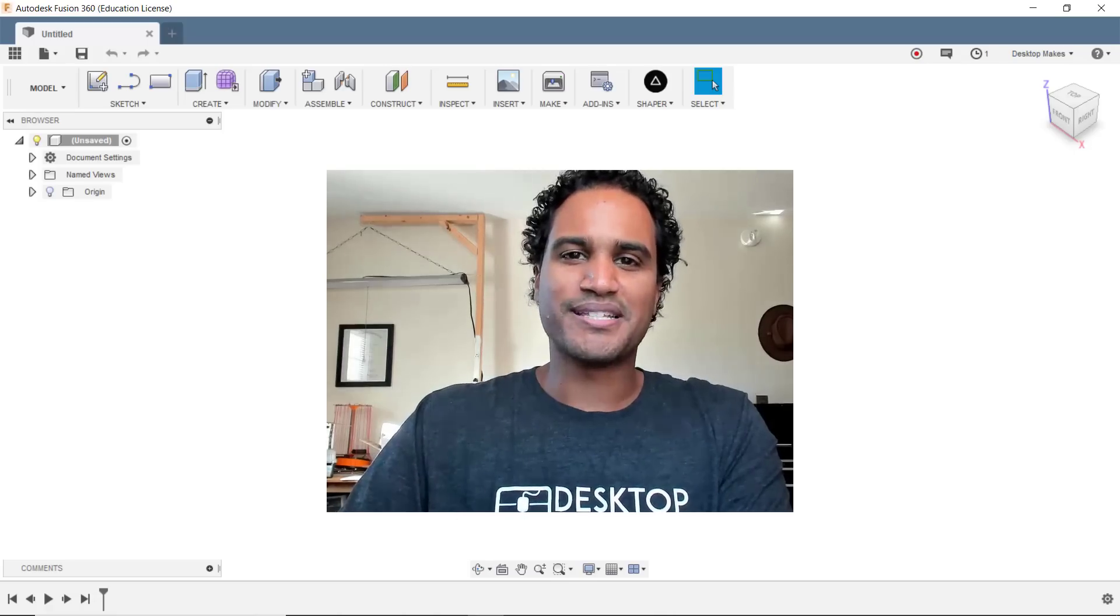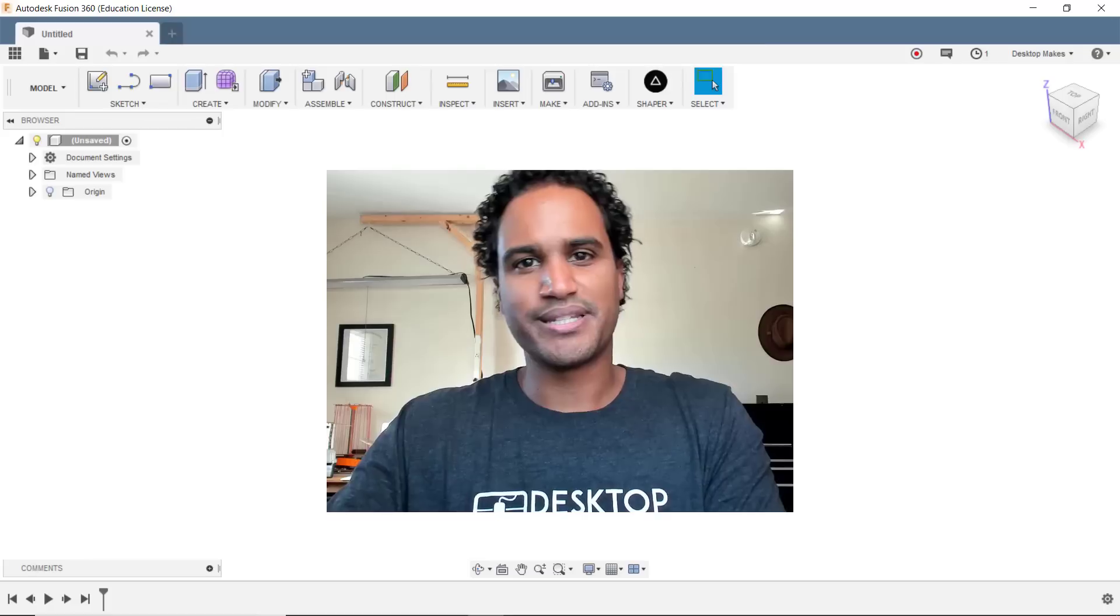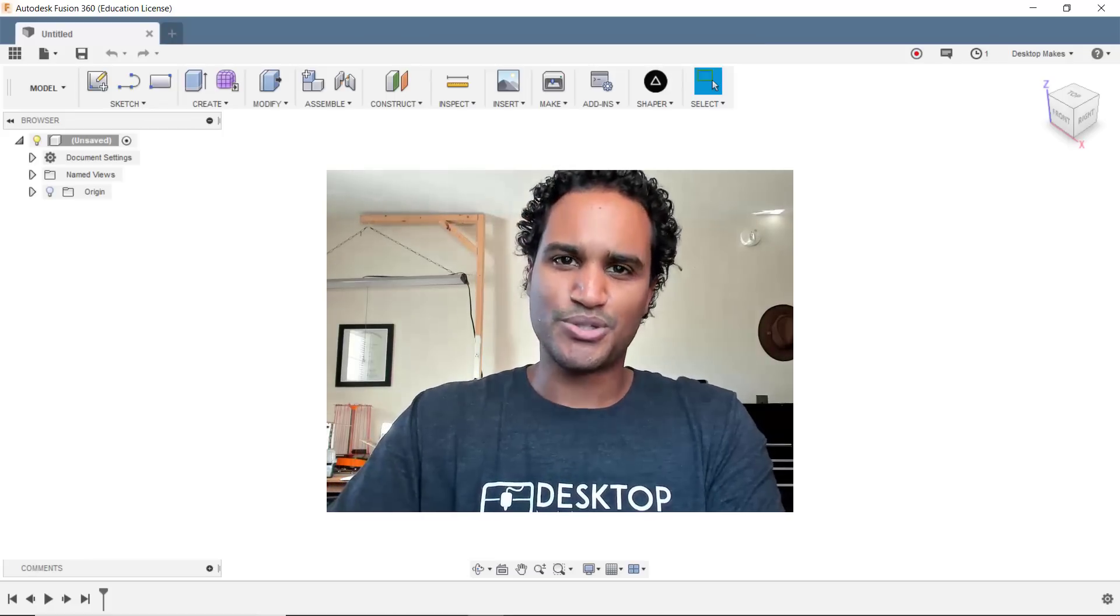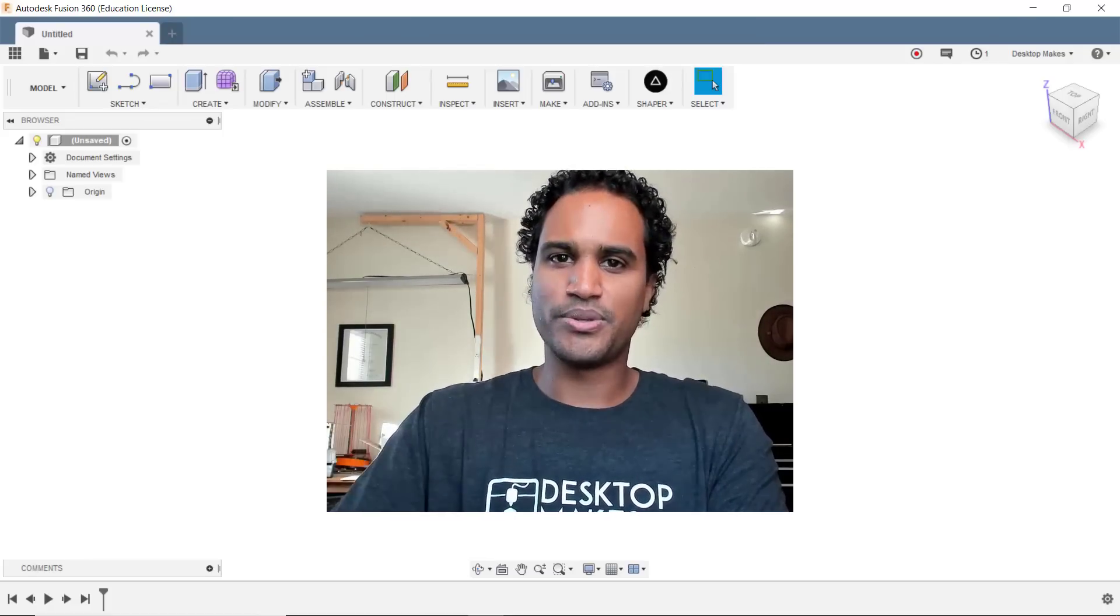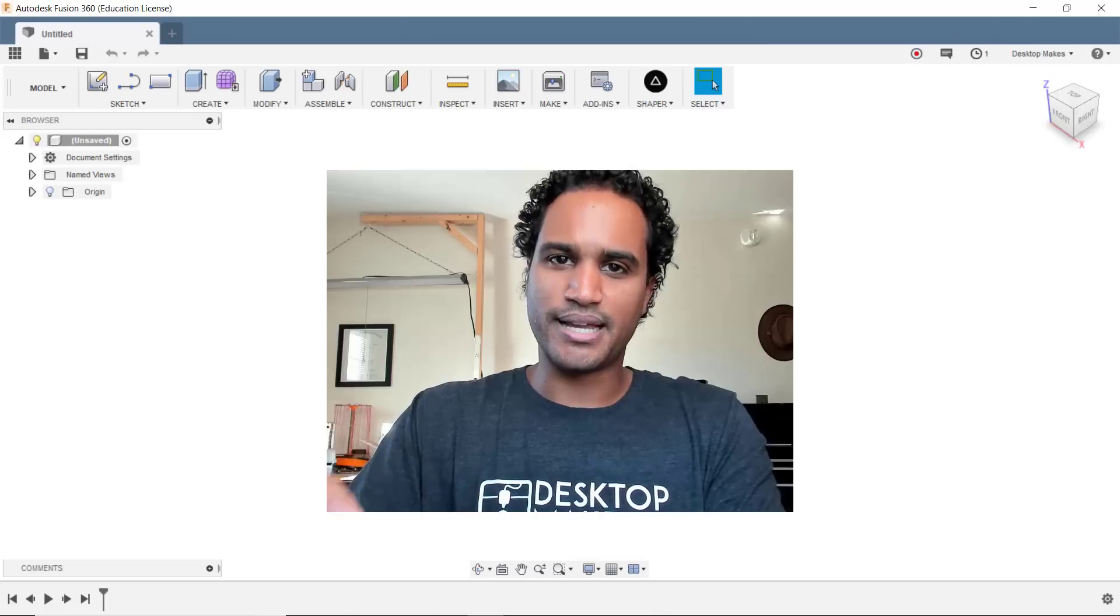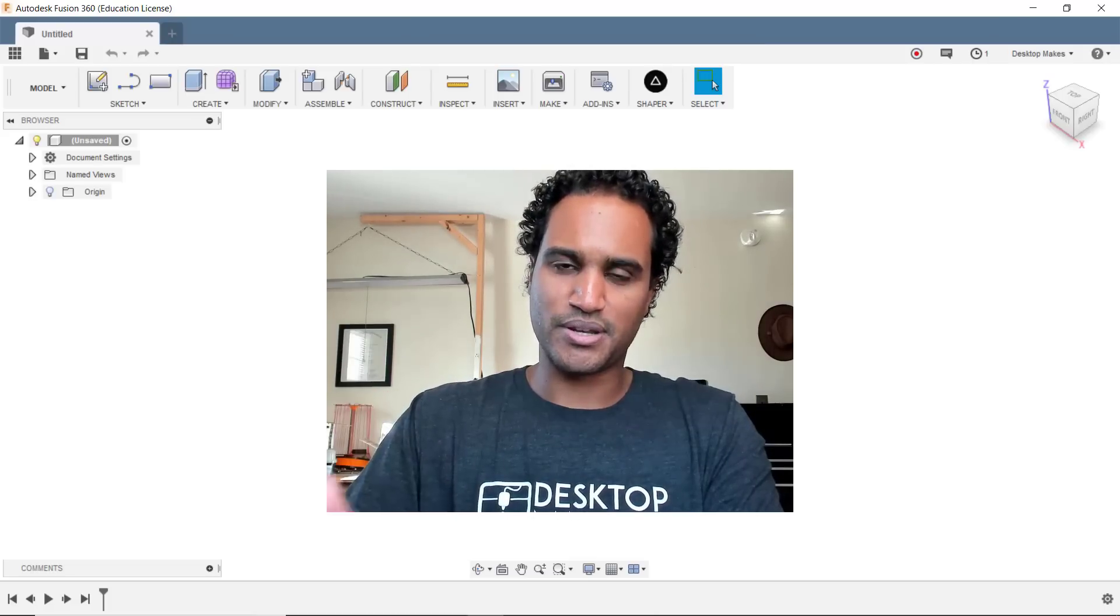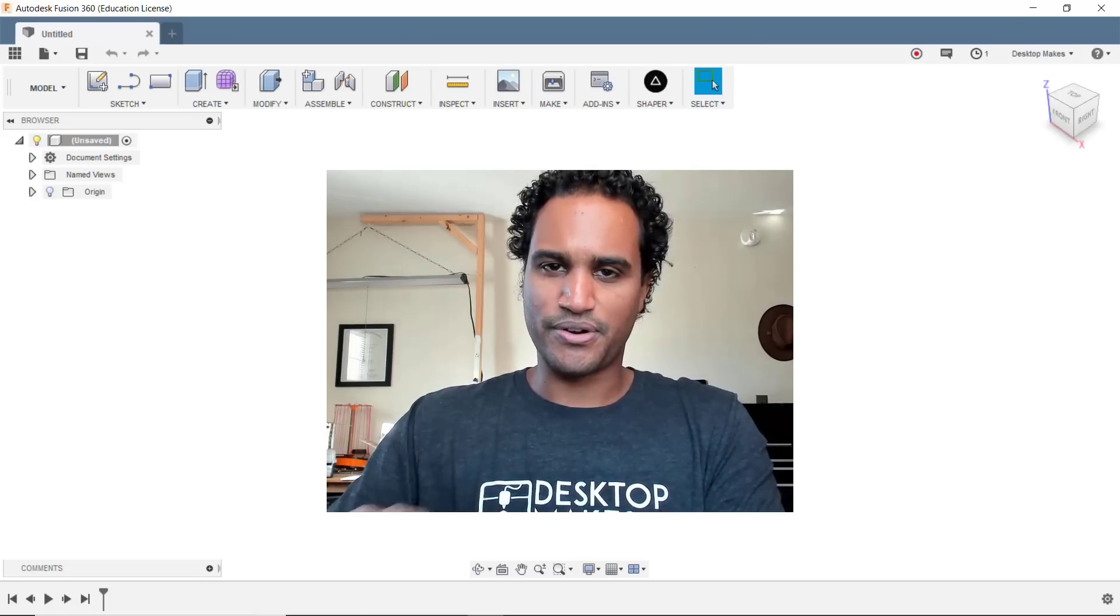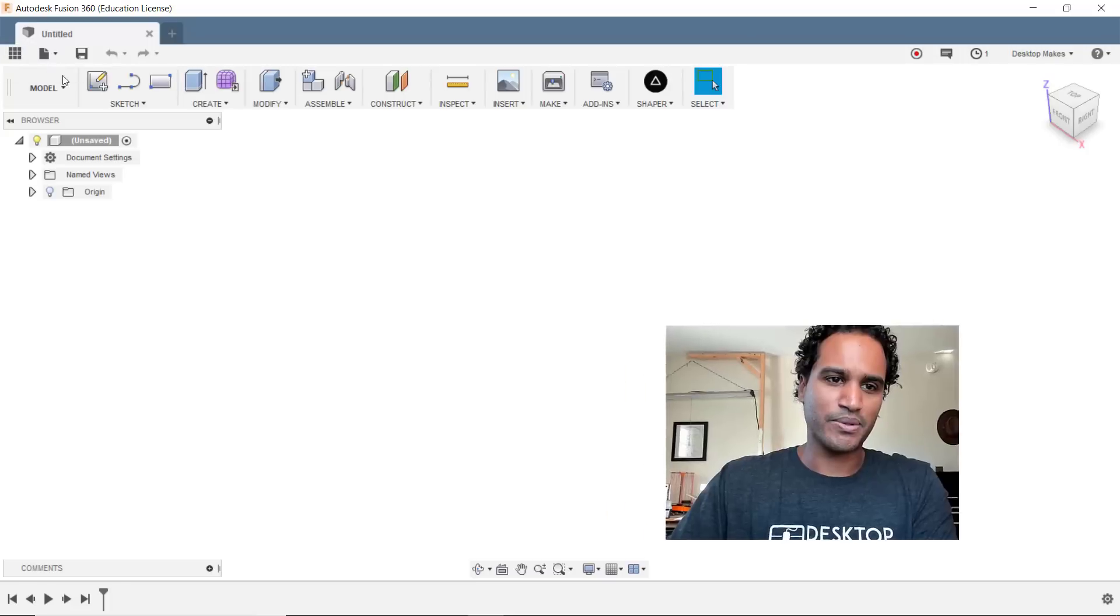Hey guys, Vladimir here with Desktop Makes with another Fusion 360 tip for you today. This one's going to be short and sweet and it has to do with a little trick you can use to quickly align an object's midpoint horizontally or vertically.